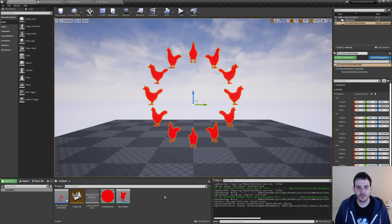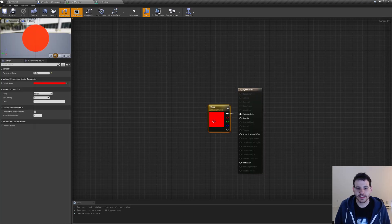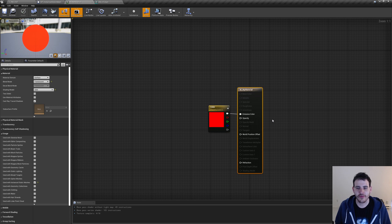The first step to be able to assign colors to specific instances is to modify the material a little bit. So let's open it. Here, instead of passing directly the color to the emissive color of my material, I'm going to modify it that way.